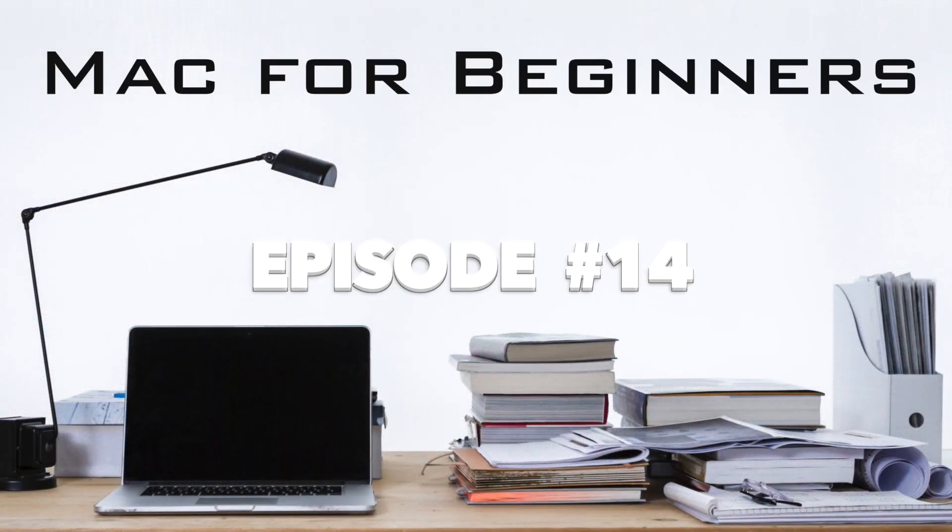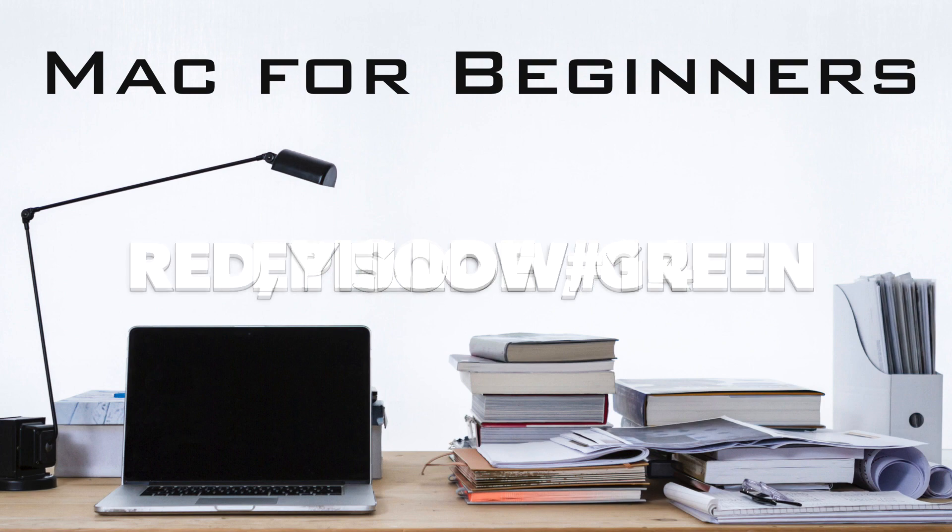Hi everyone! Luke here from Apple Online Academy. Today let's talk about the red, yellow and green buttons.